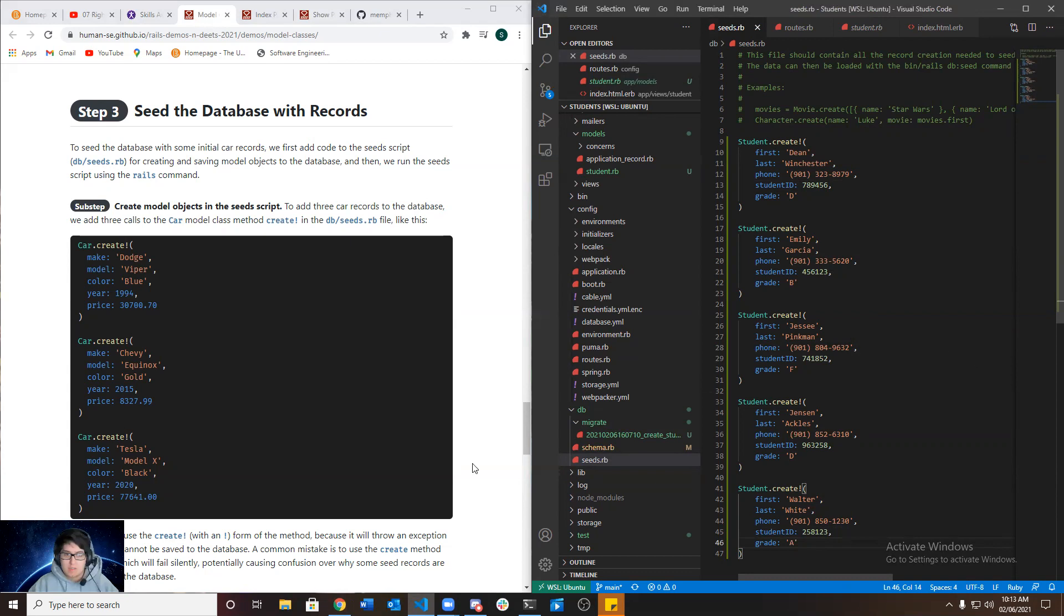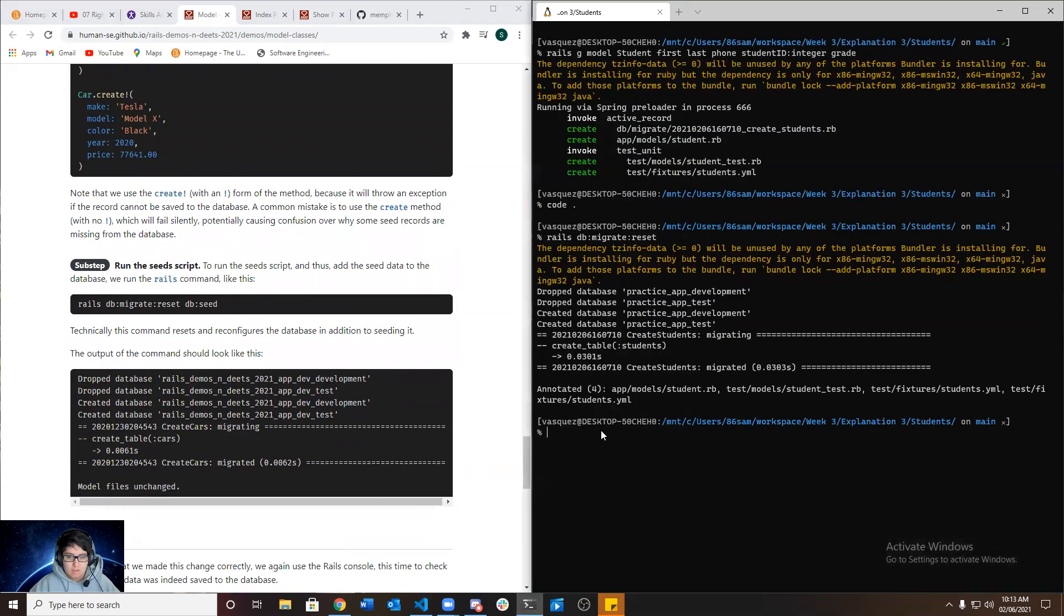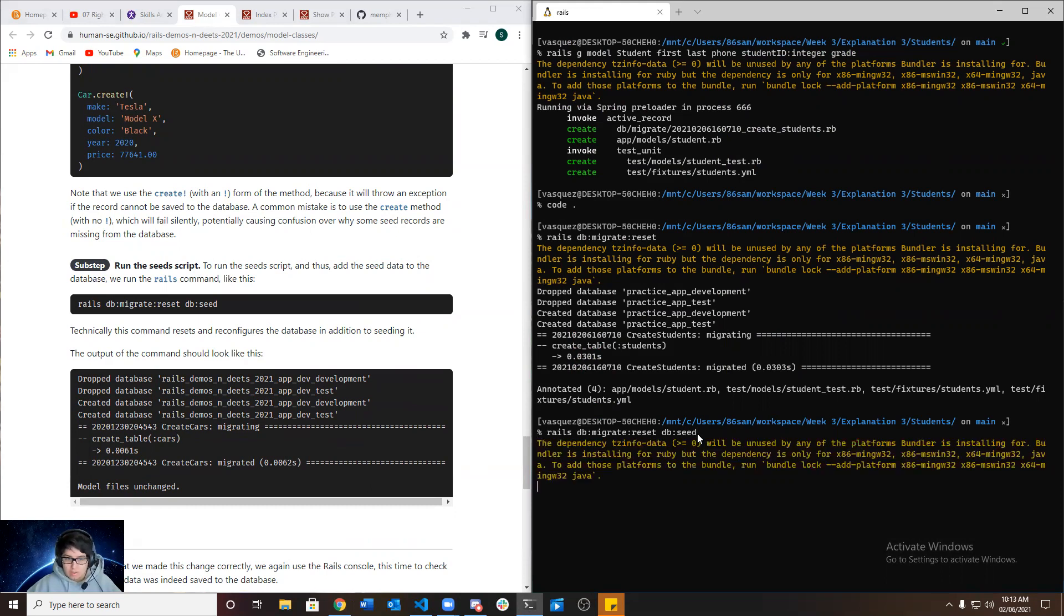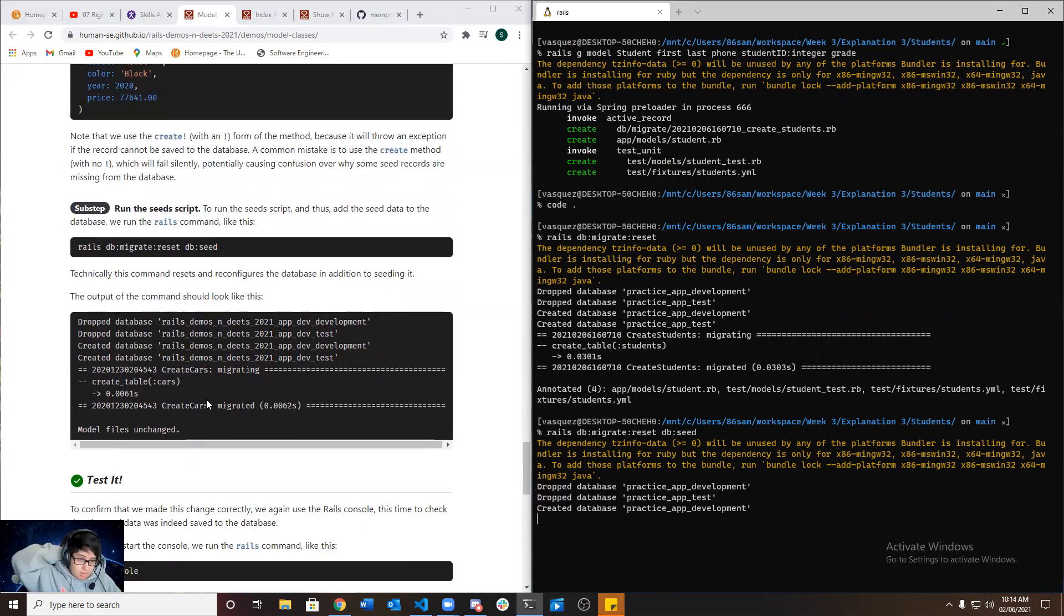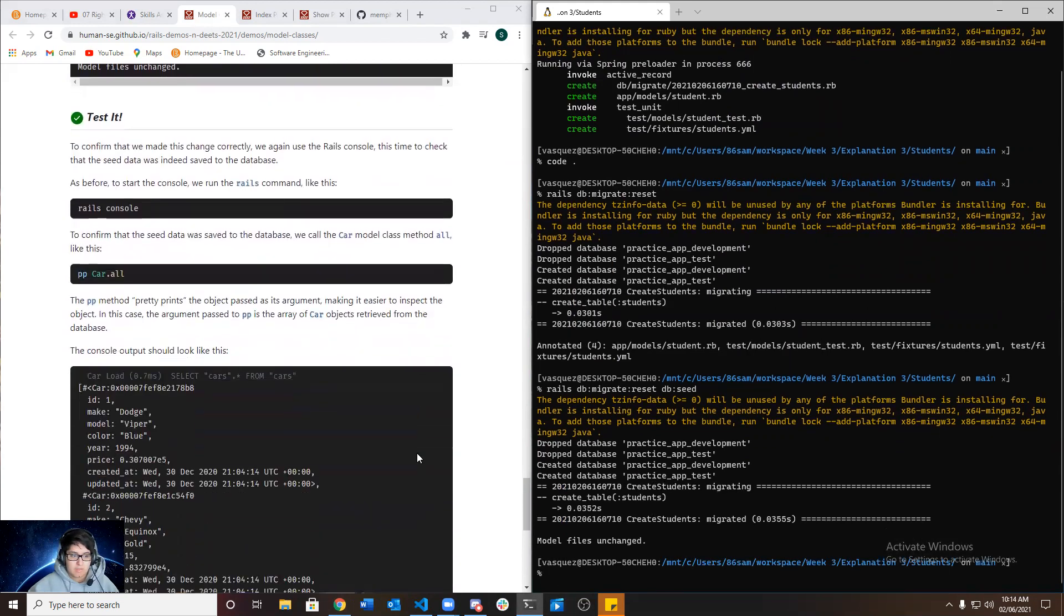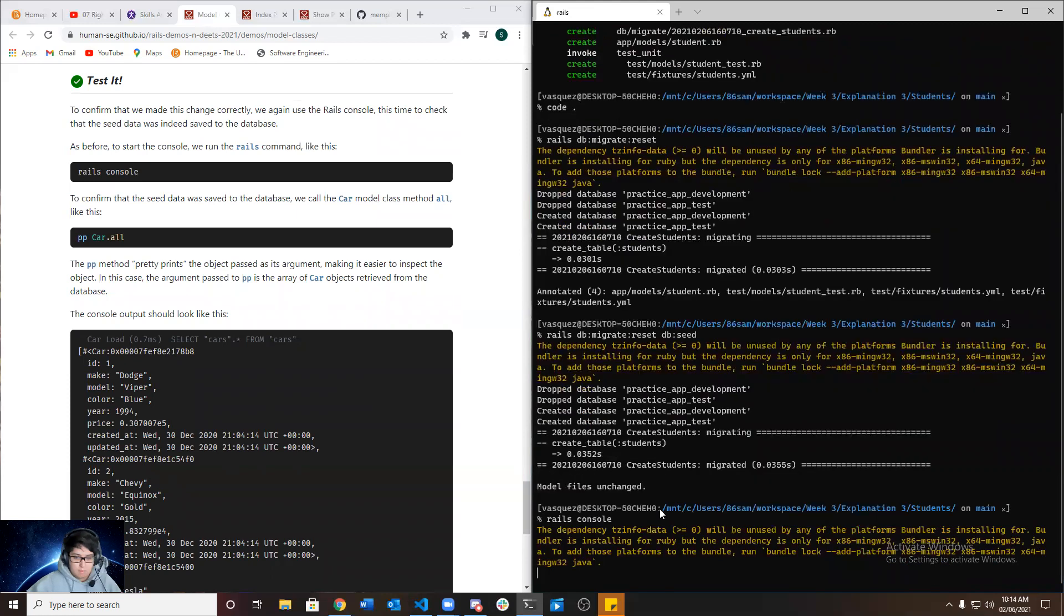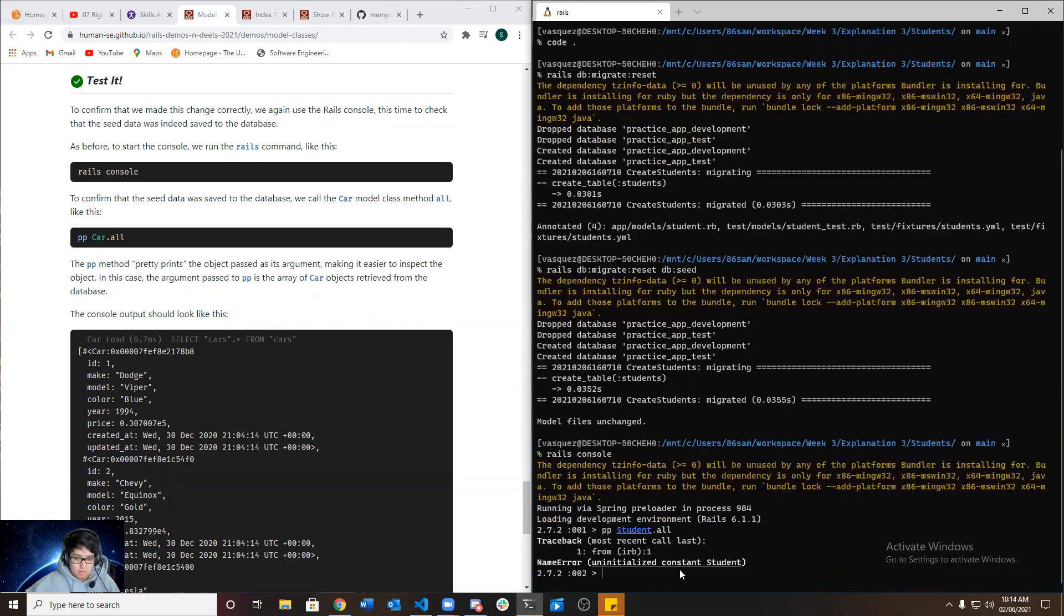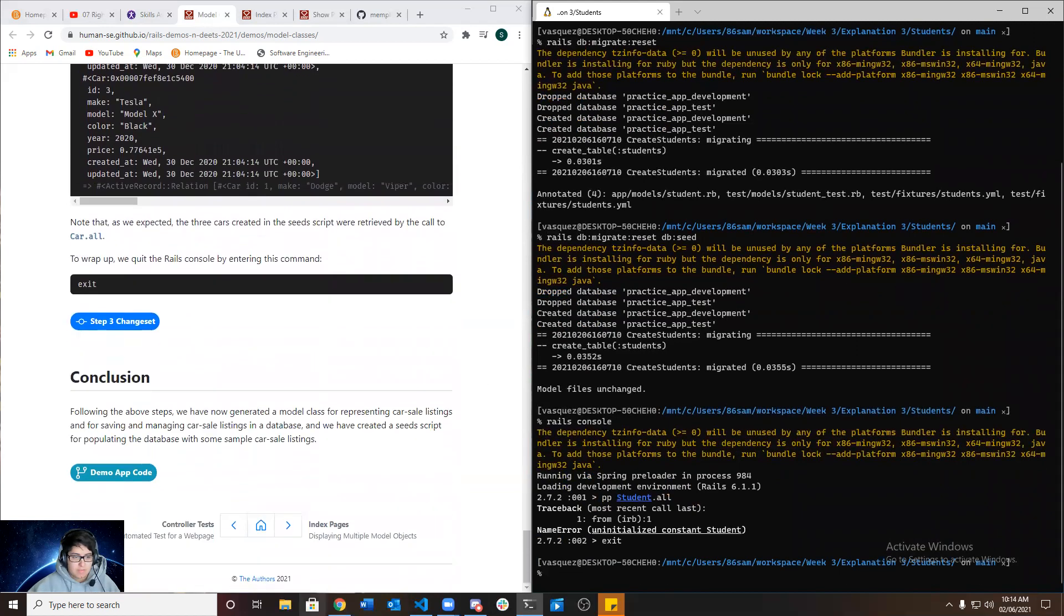Now we want to go ahead and save it, and then we run the seed script by running Rails database migrate reset database seed, so this will add the seed data to the database. And we can check it by running Rails console, and then put in pretty print student dot all. And sometimes it doesn't work for me. I'm gonna do it, it works.